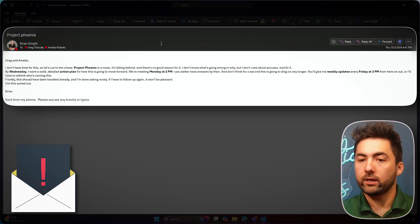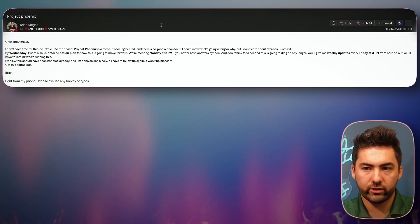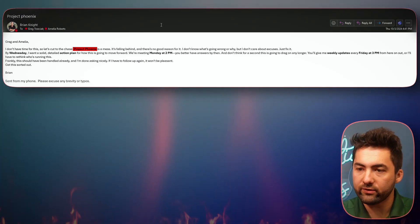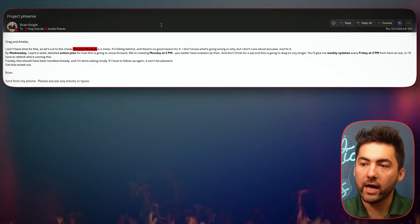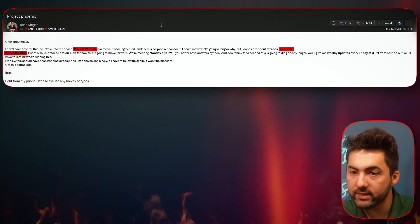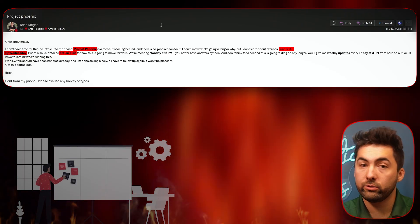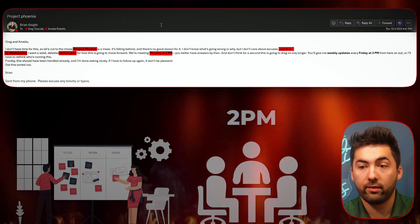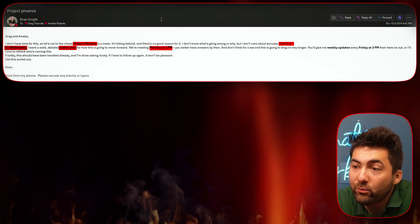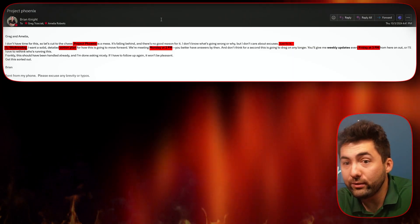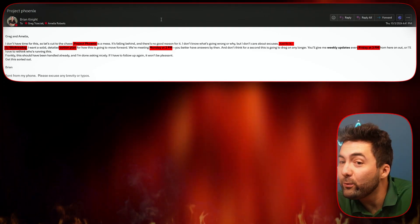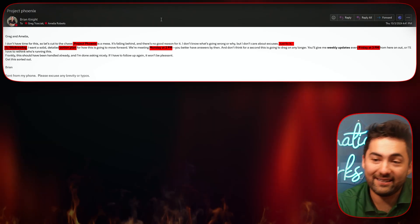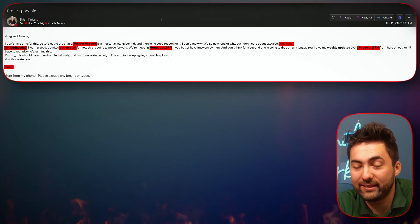So Greg and Amelia, I don't have time for this. Let's cut to the chase. Project Phoenix is a mess. It's falling behind and there's no good reason for it. I don't know what's going wrong or why, but I don't care about excuses. Just fix it. By Wednesday, I want a solid detailed action plan for how this is going to move forward. We're meeting Monday at 2 PM. You better have answers by then. And don't think for a second this is going to drag on any longer. You'll give me weekly updates every Friday at 3 PM from here on out, or I'll have to rethink who's running this. Okay. Thanks, bro. Frankly, this should have been handled already and I'm done asking nicely. If I have to follow up again, it won't be pleasant. Brian.